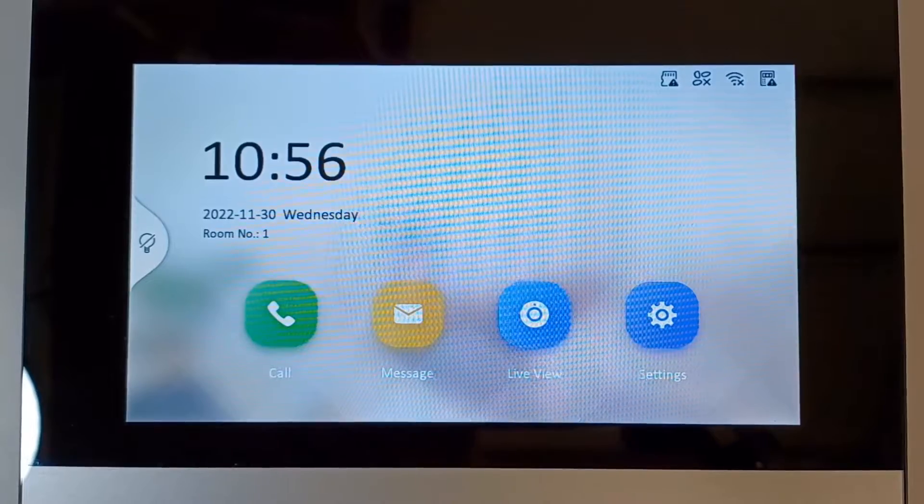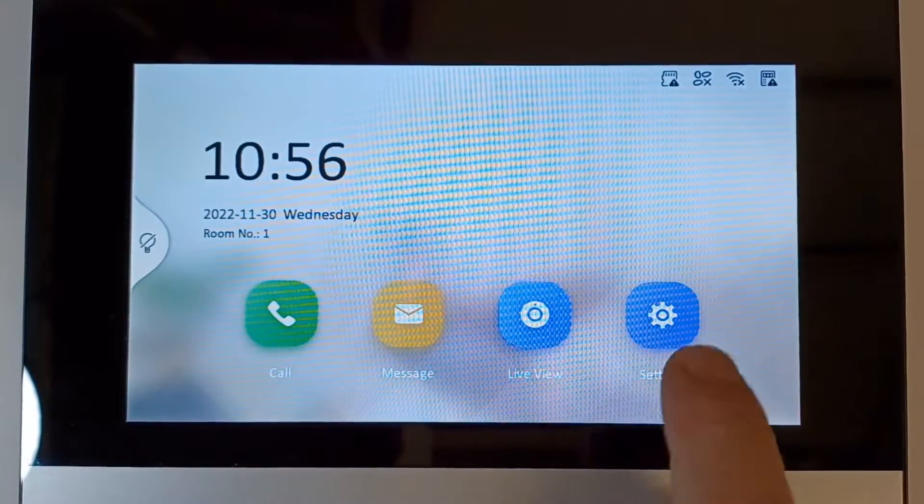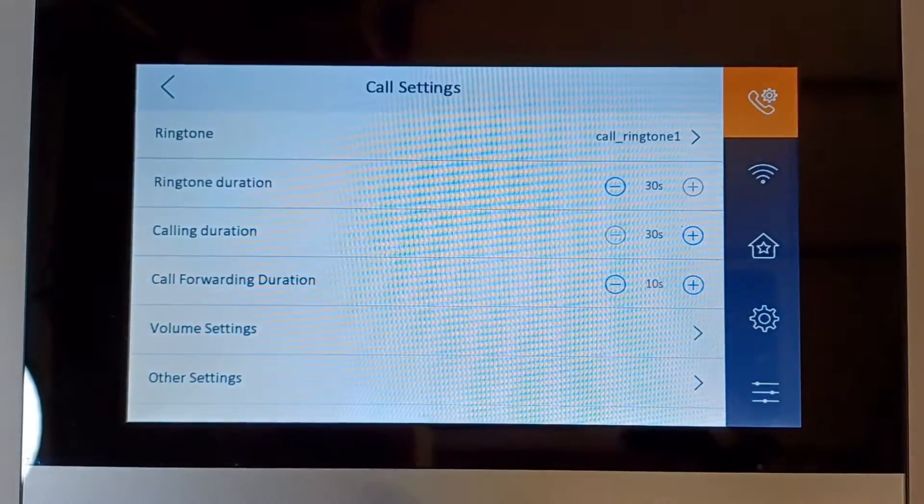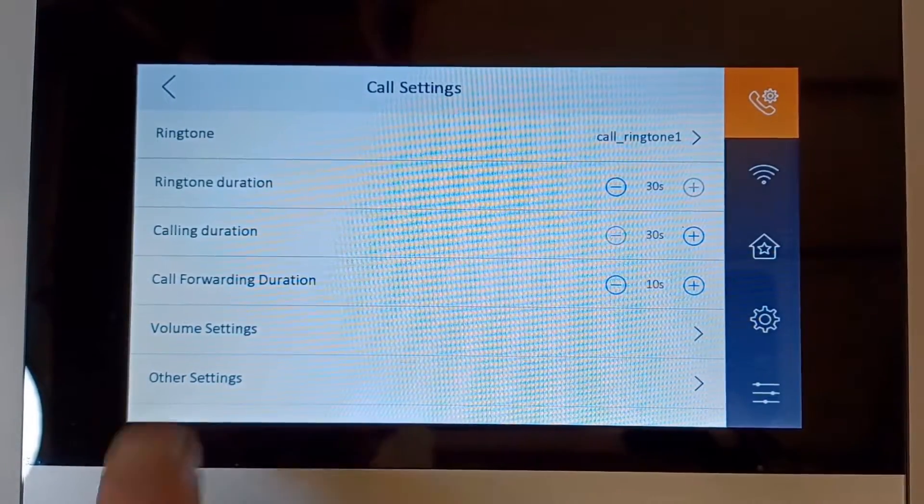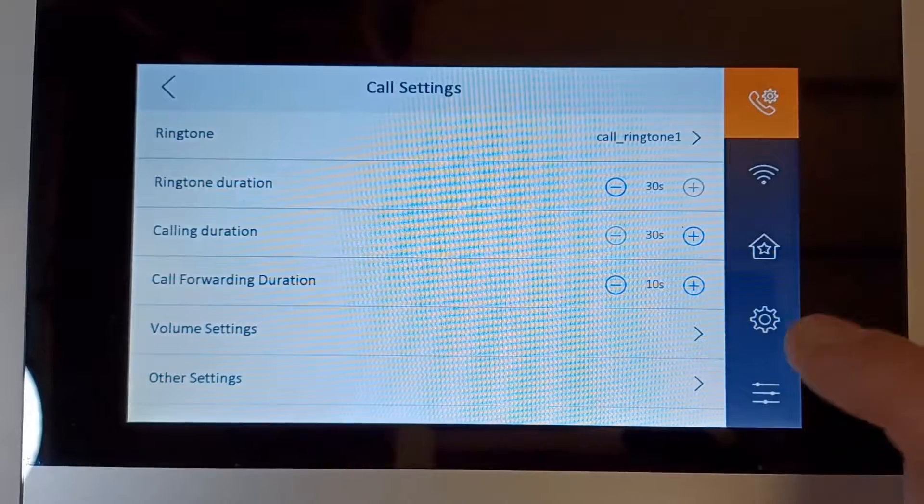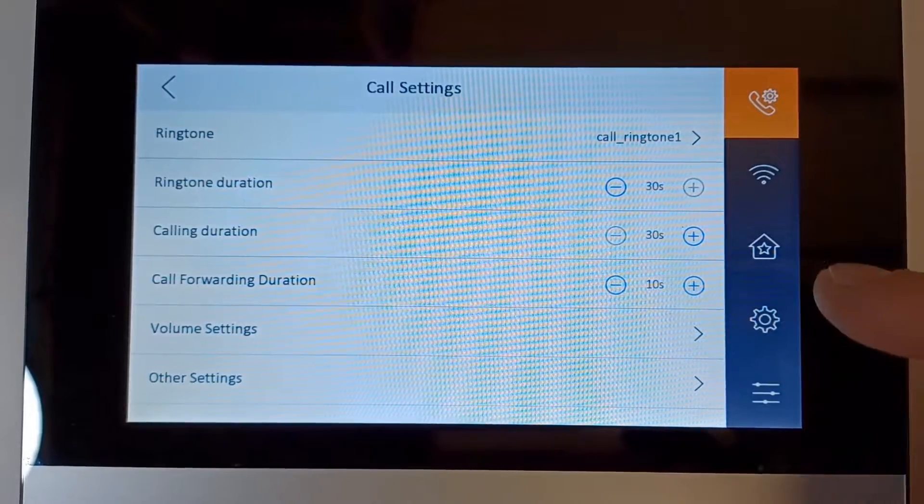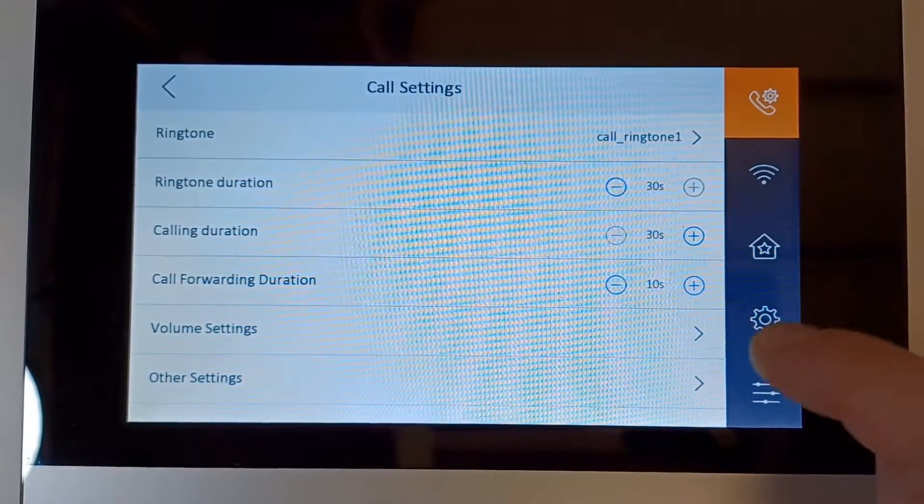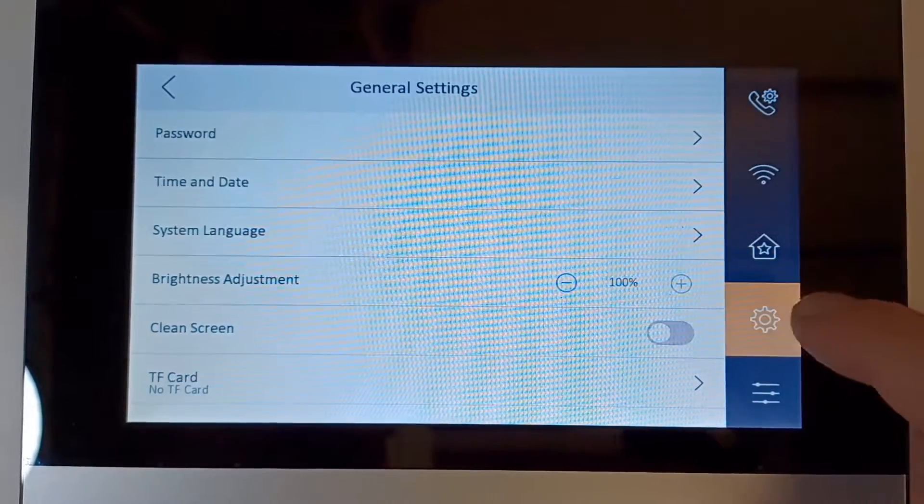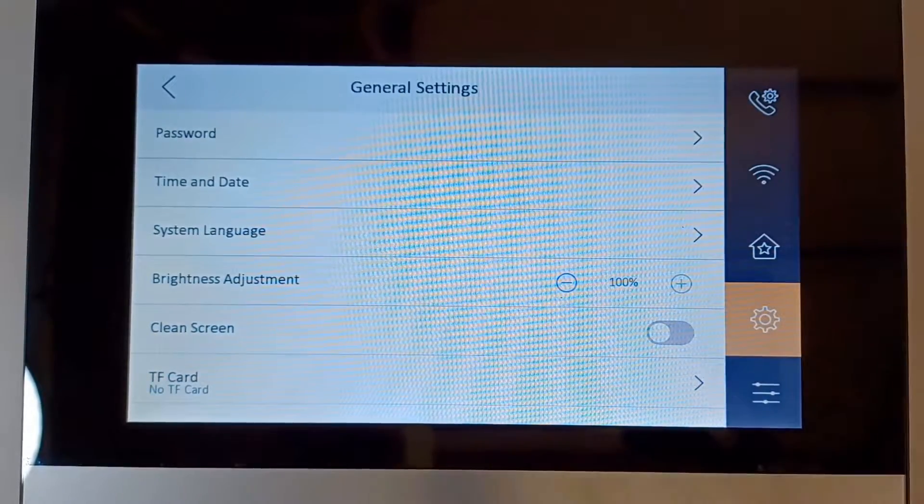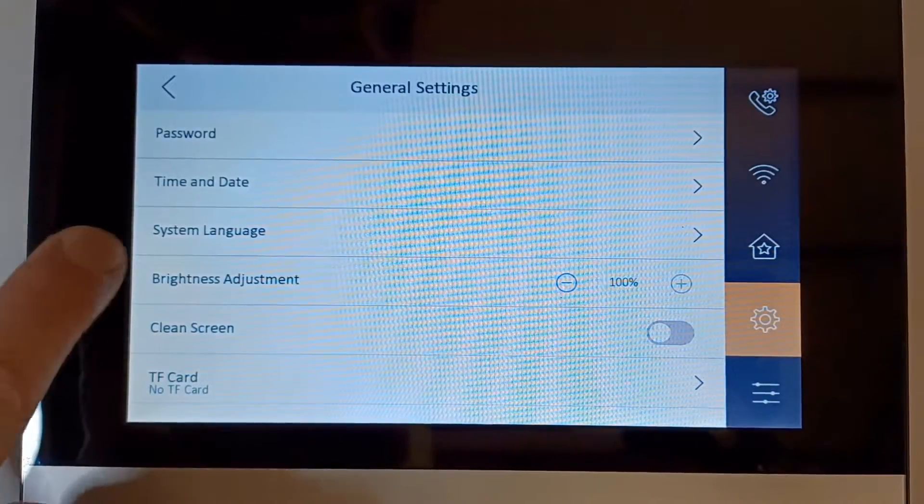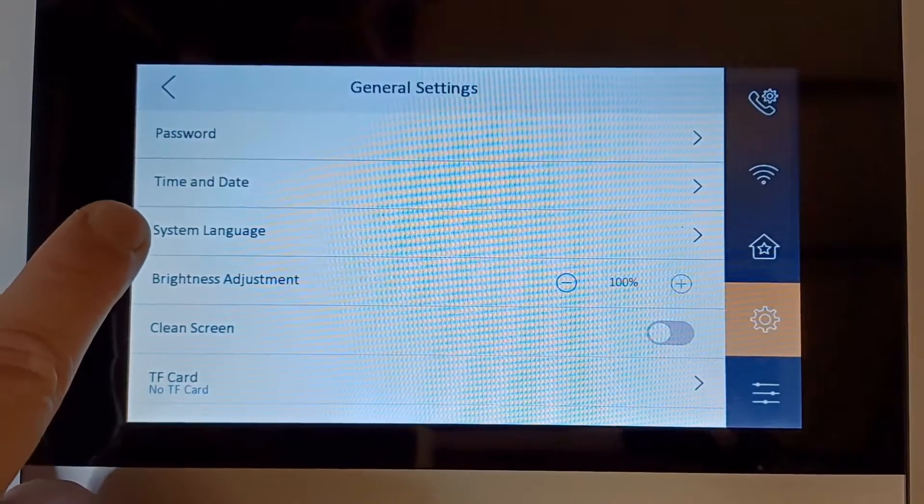If you can understand me, let's go to Settings here, and then on the right-hand side we've got the cog icon. Click on the cog icon, and then we have System Language here on the left.